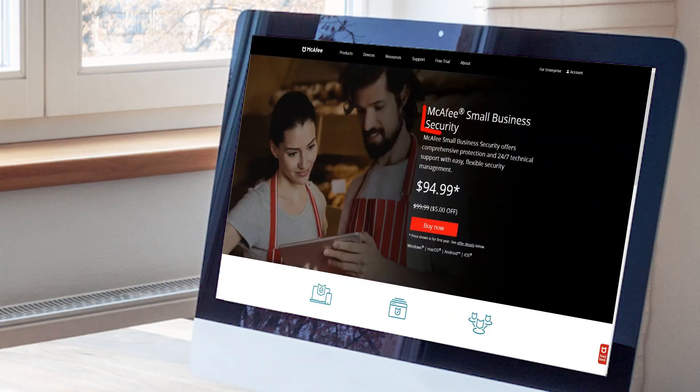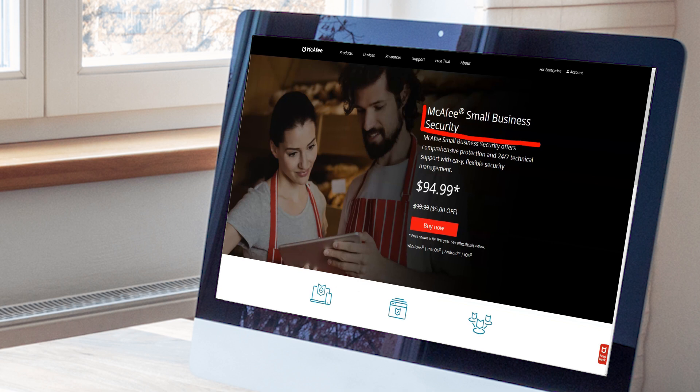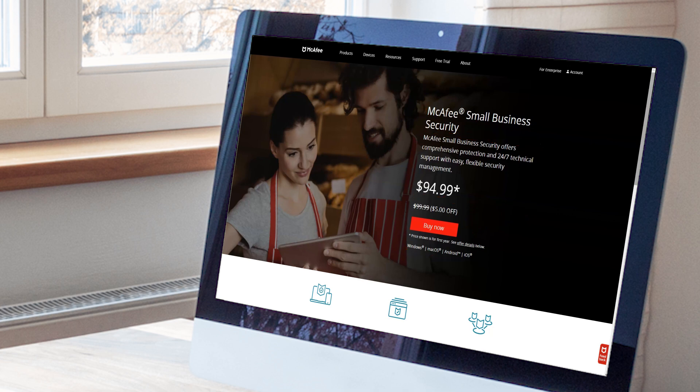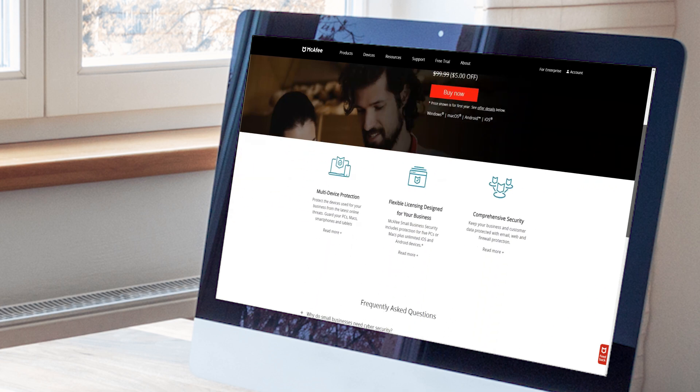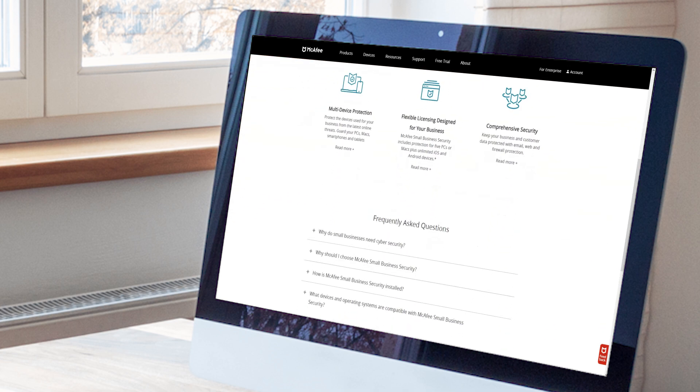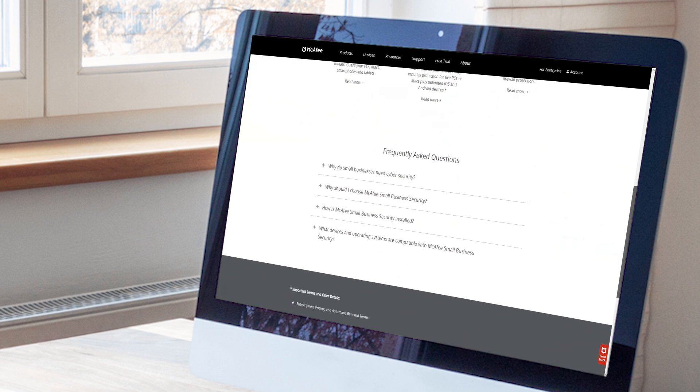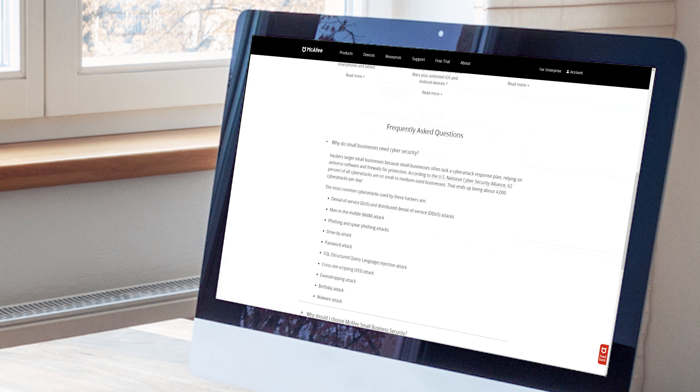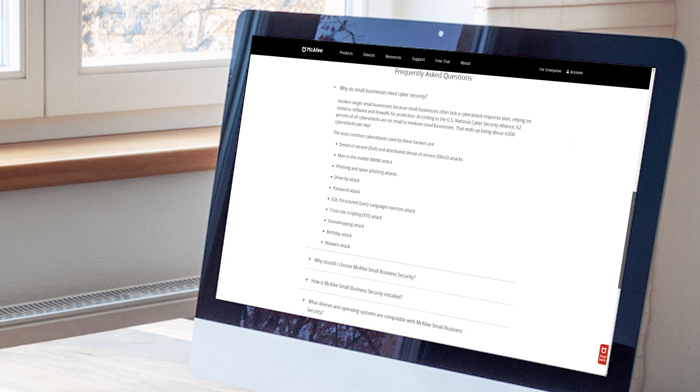McAfee offers three performance optimizers. AppBoost finds ways to speed up your apps. WebBoost balances online video playback with overall performance and battery life. QuickClean tidies up temporary and registry files, as well as file fragments and shortcuts.